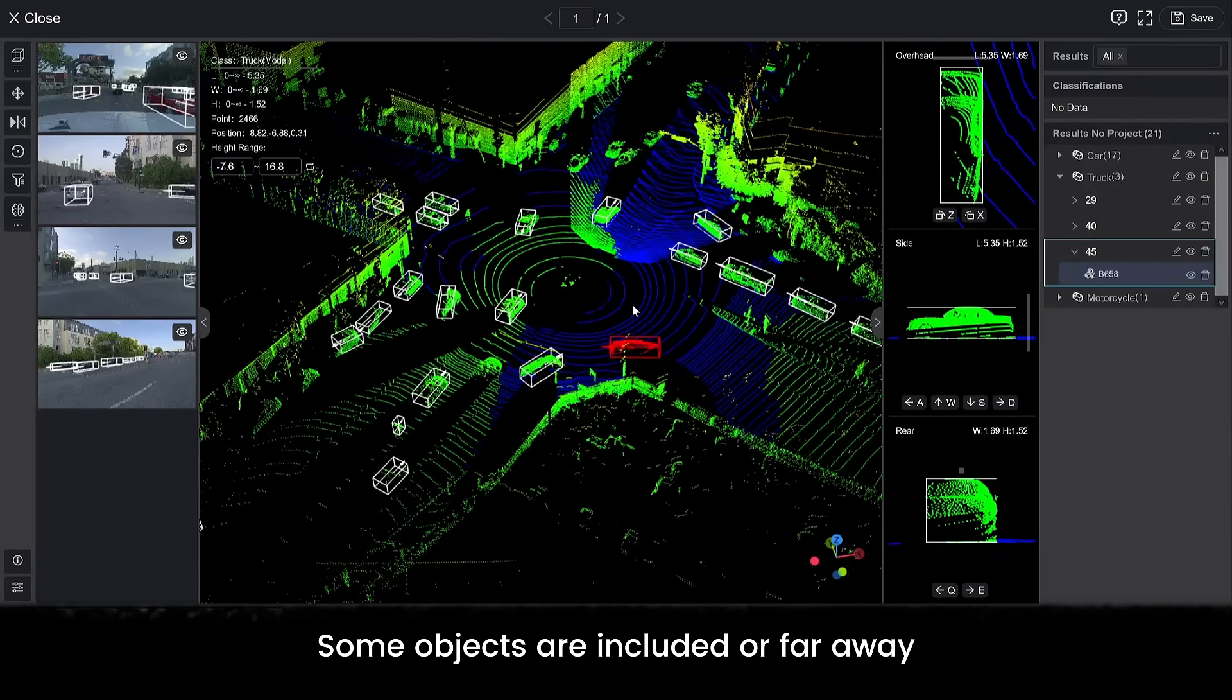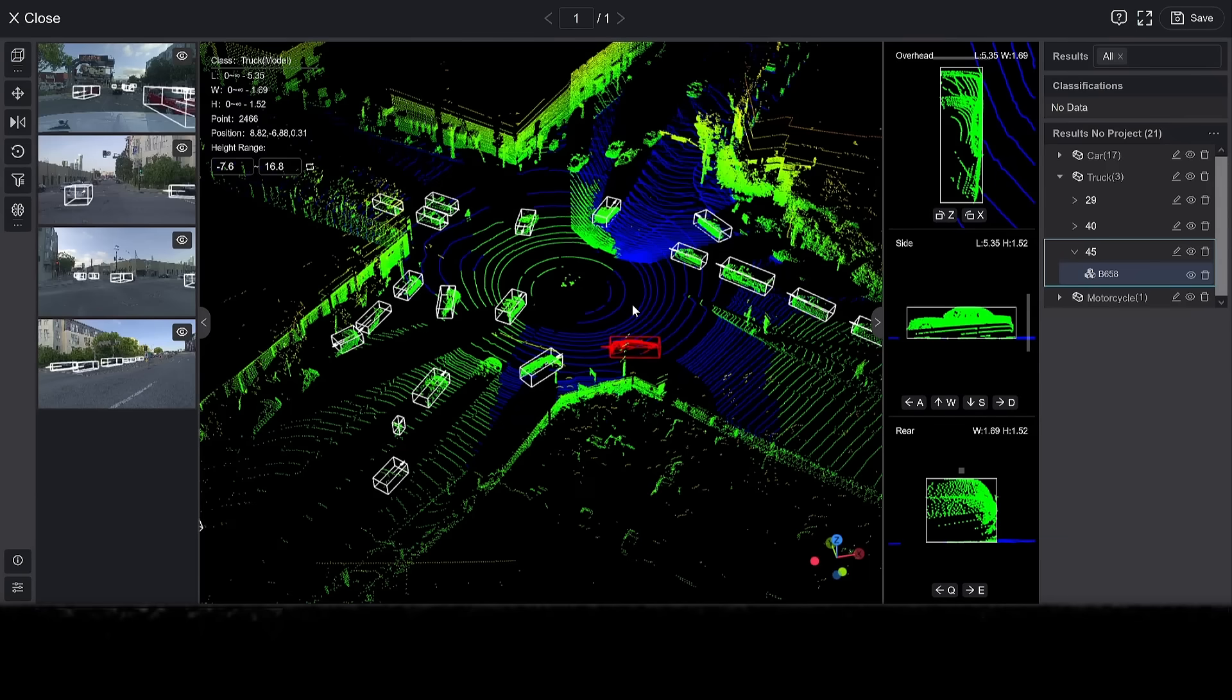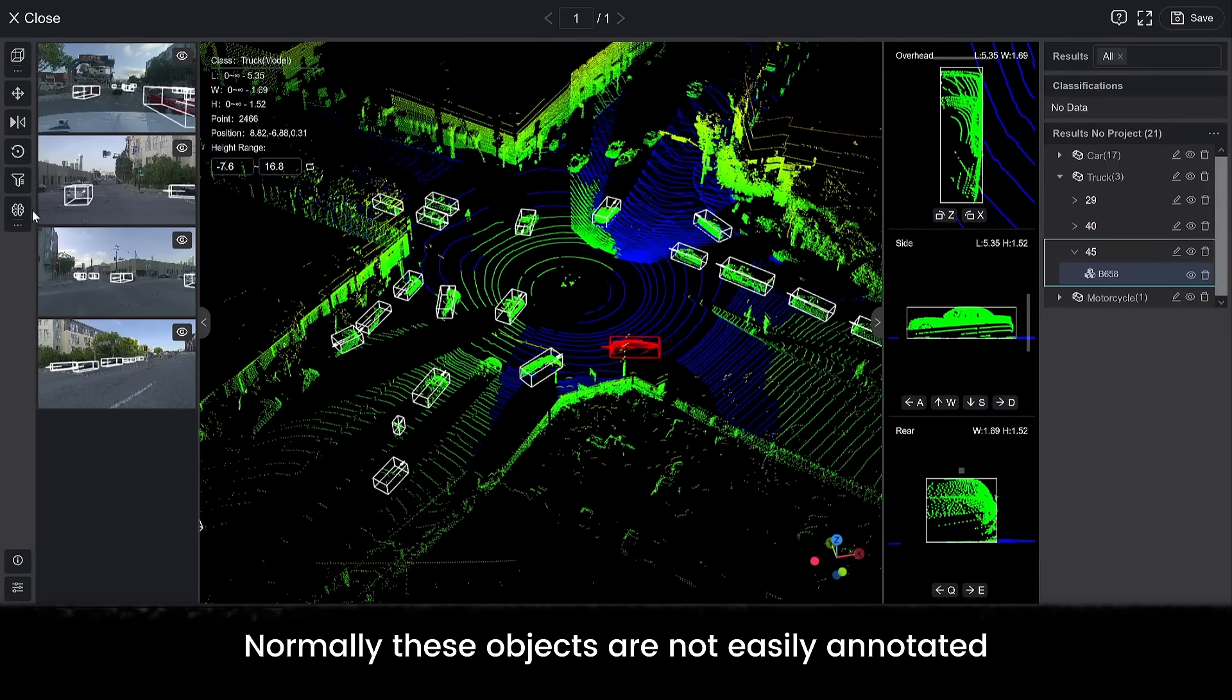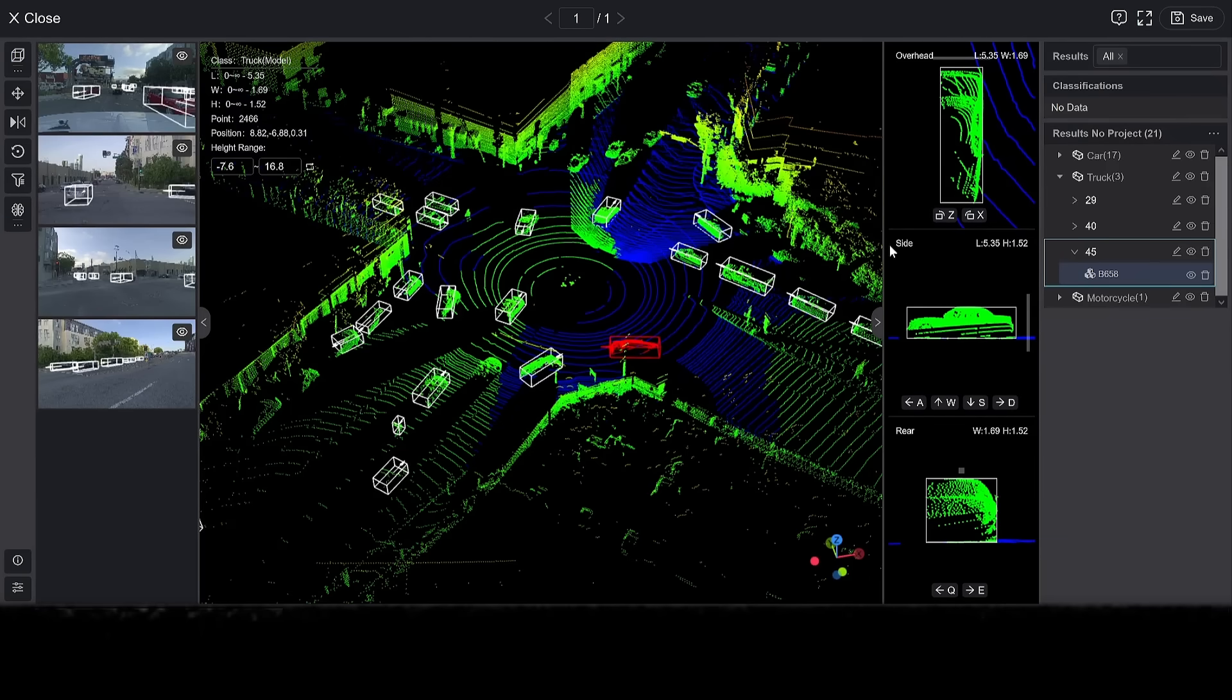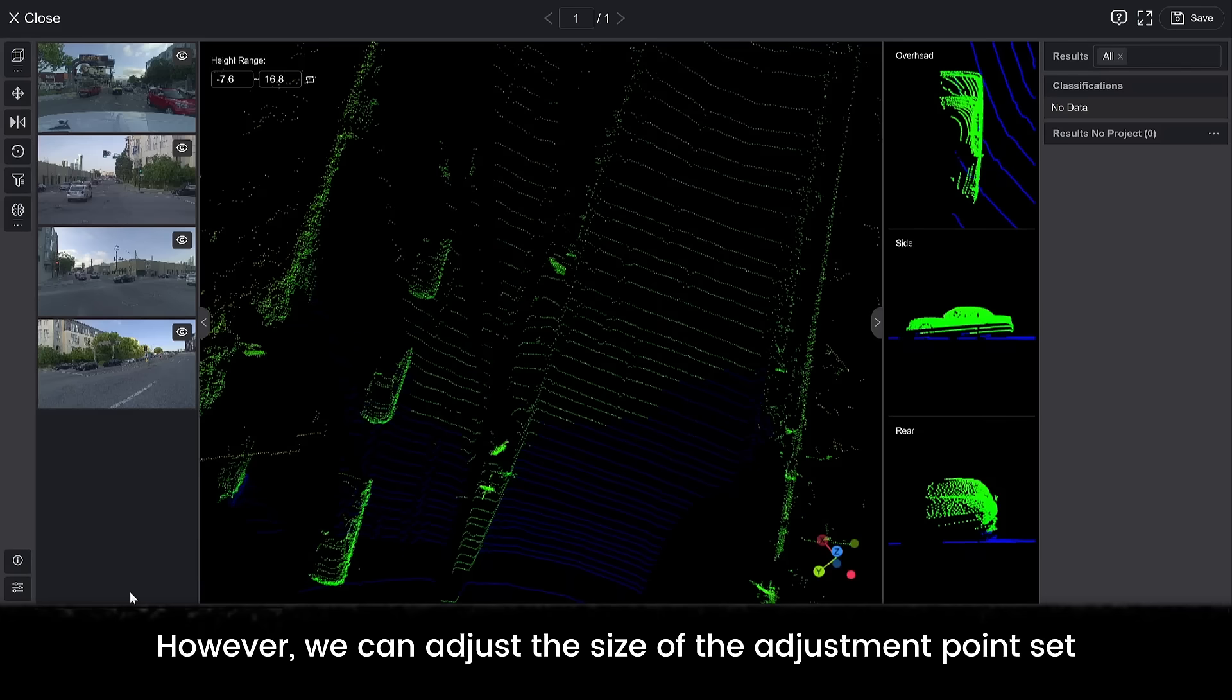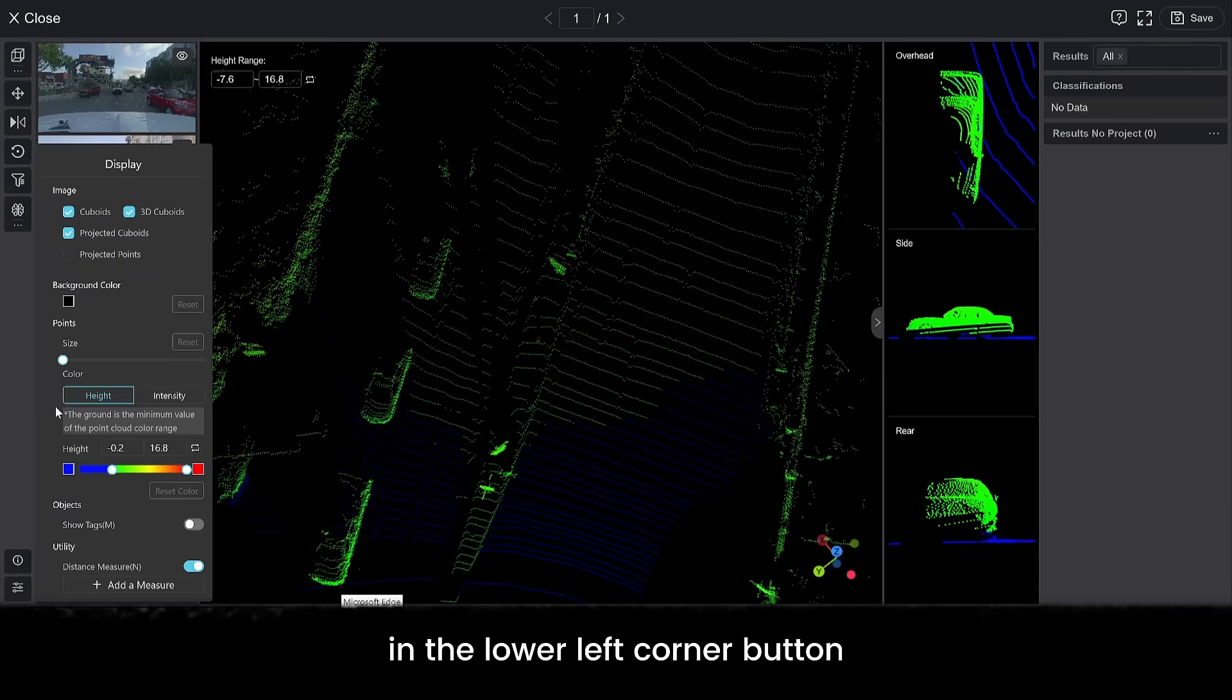Some objects are occluded or far away. Normally, these objects are not easily annotated. However, we can adjust the size of the adjustment points set in the lower left corner button.